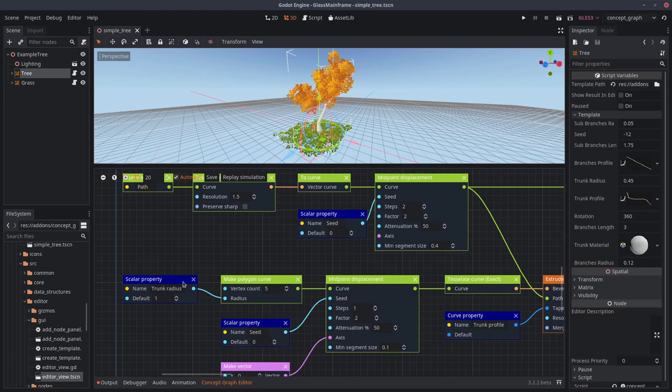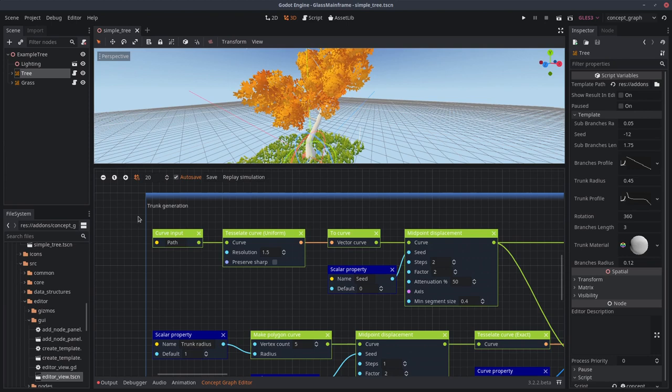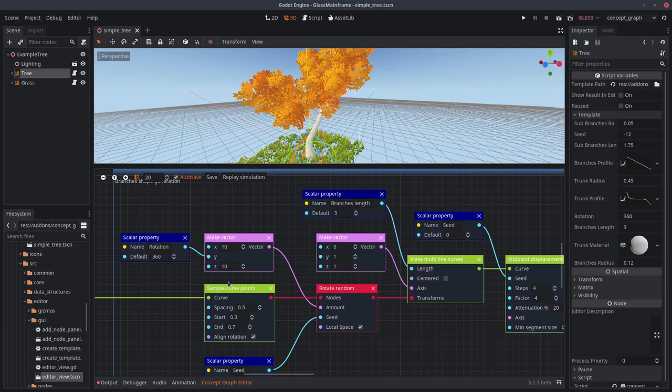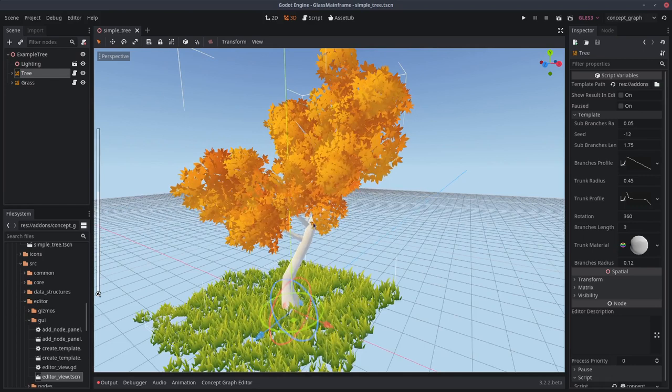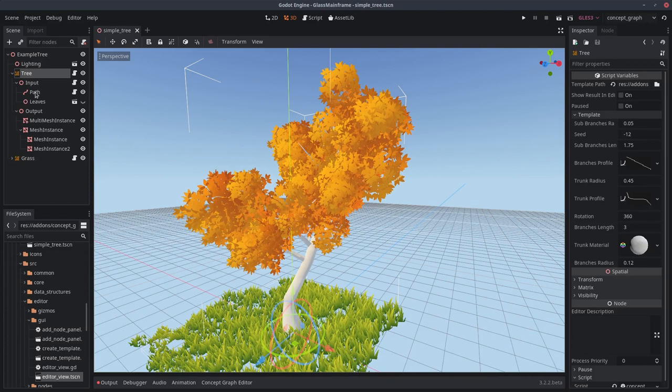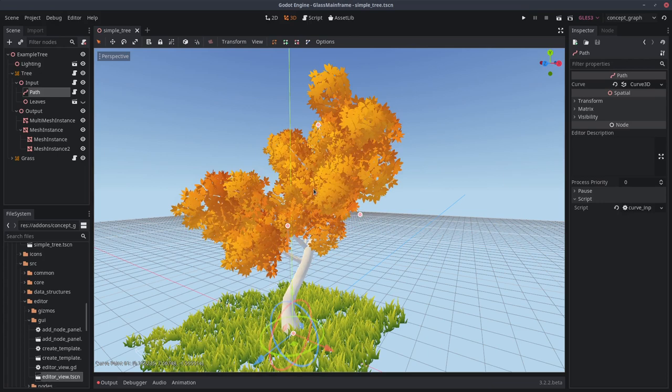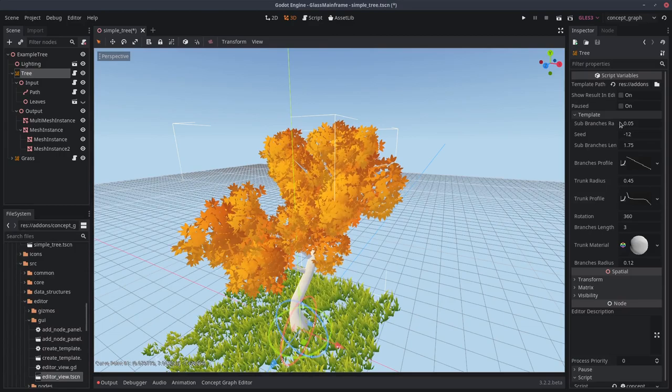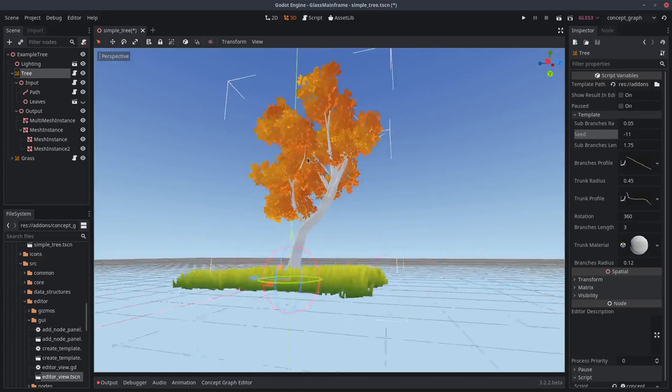So here you can see all the nodes that take care of the trunk generation and so on. The main advantage to do things this way instead of modeling the whole tree in Blender and then importing it in the engine is you can create as many variations as you want directly inside the engine.